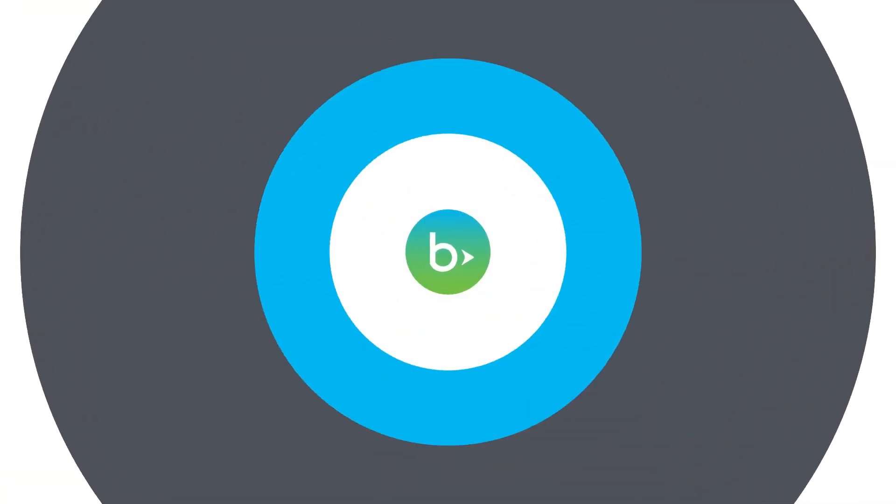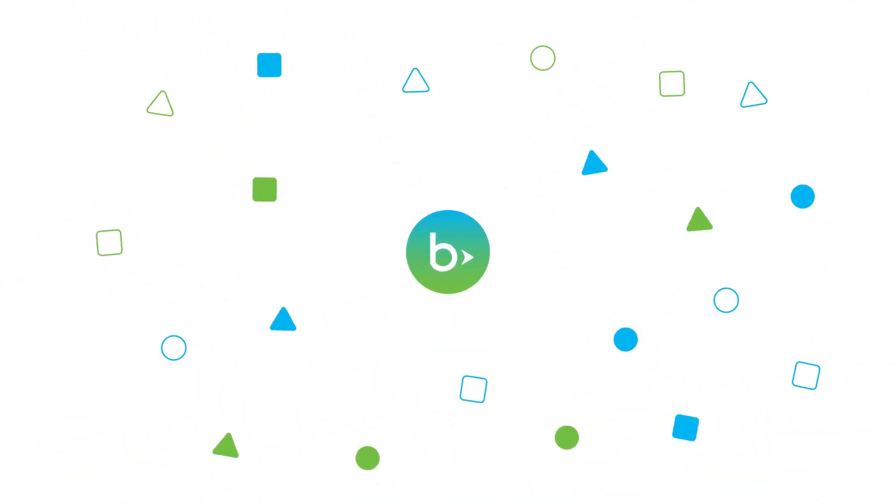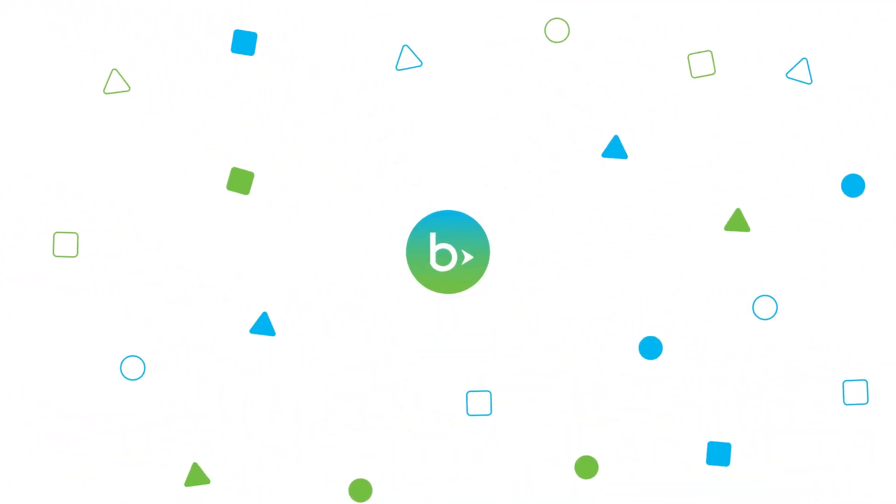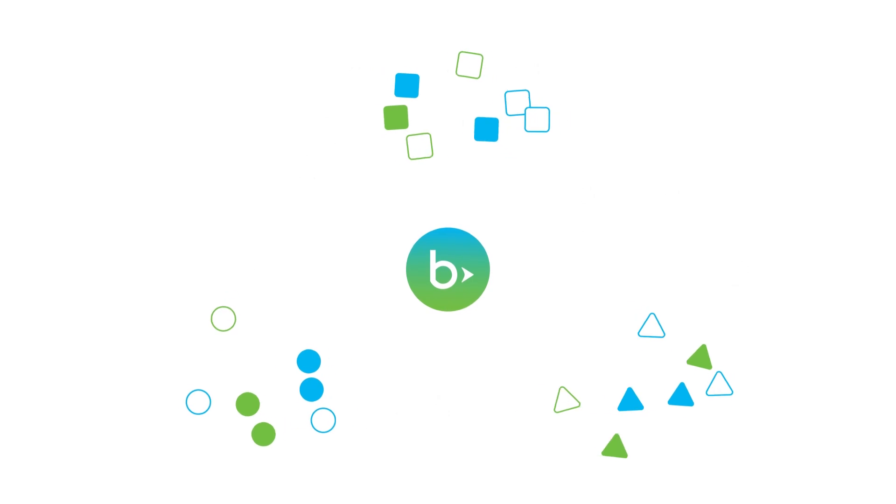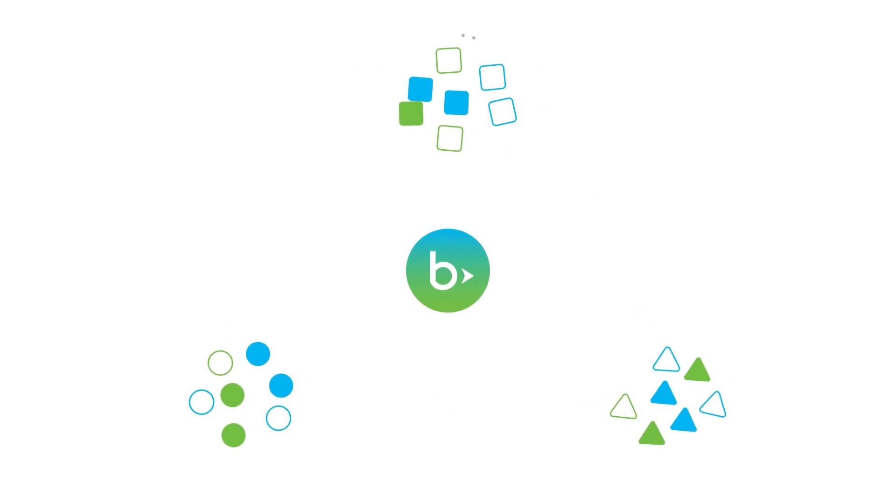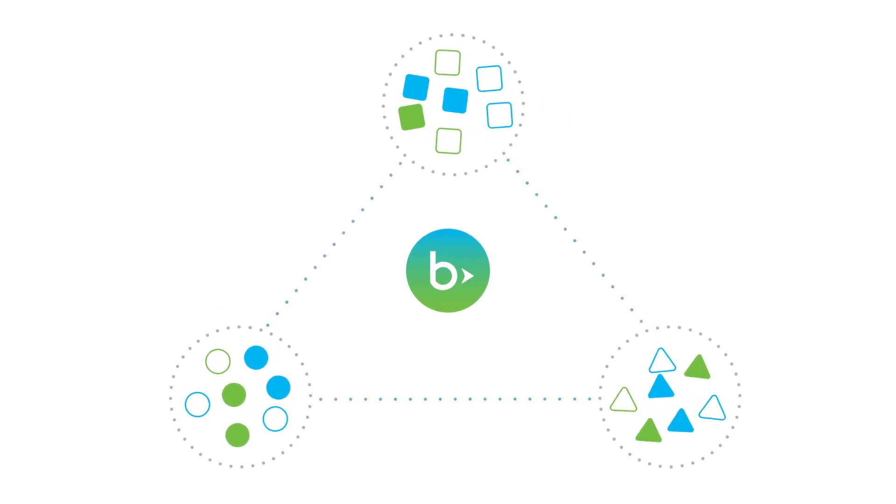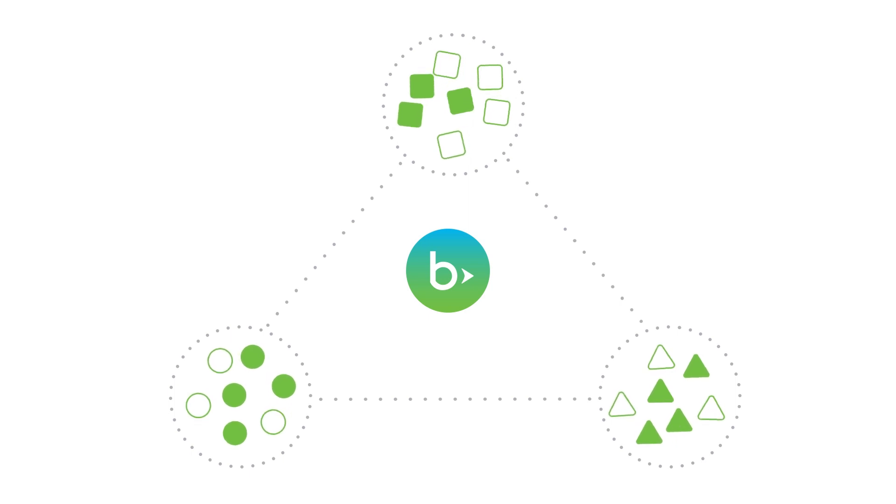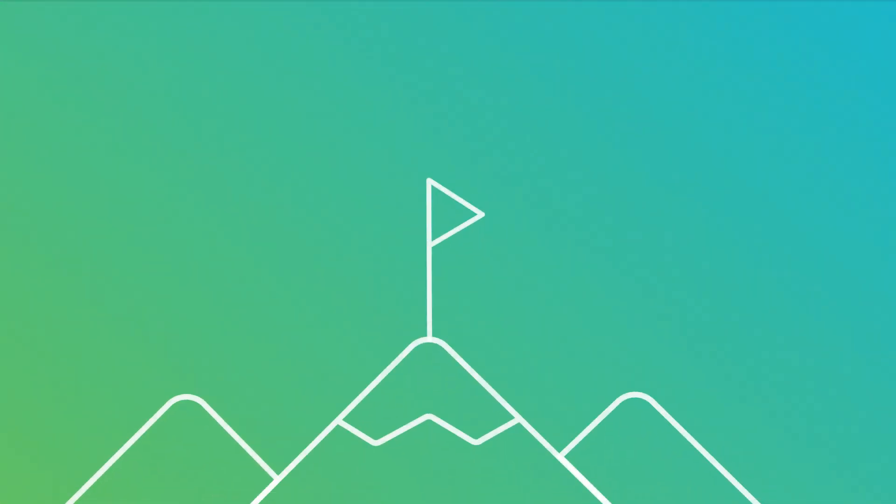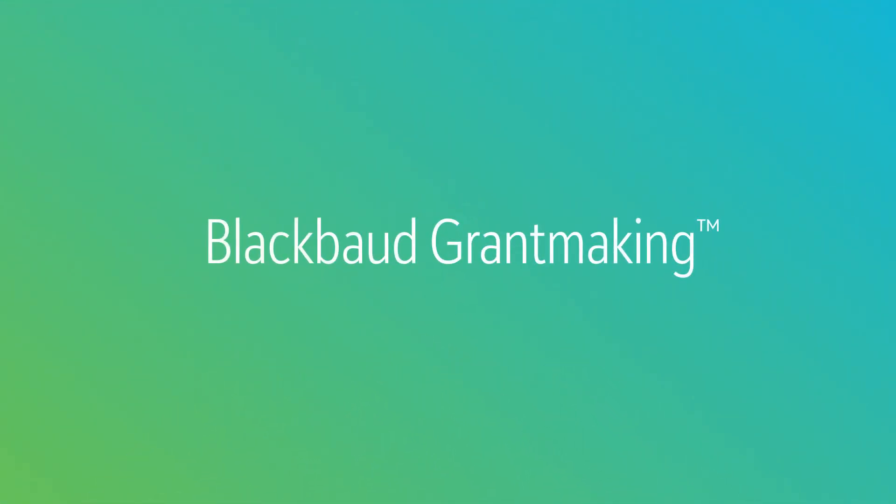Blackbaud Grantmaking gives you intuitive access to data, configurable workflows, and unprecedented collaboration tools, so you can make decisions that best deliver on what matters most, your organization's mission. To find out more about Blackbaud Grantmaking, visit blackbaud.com.